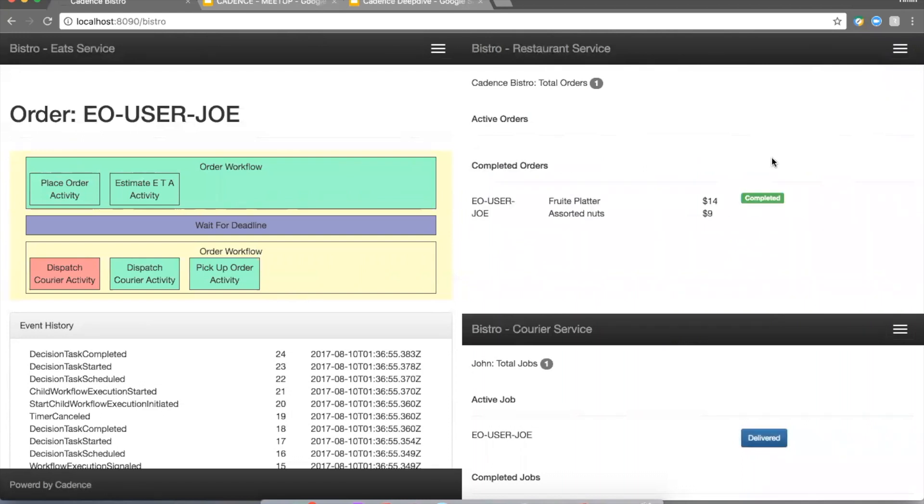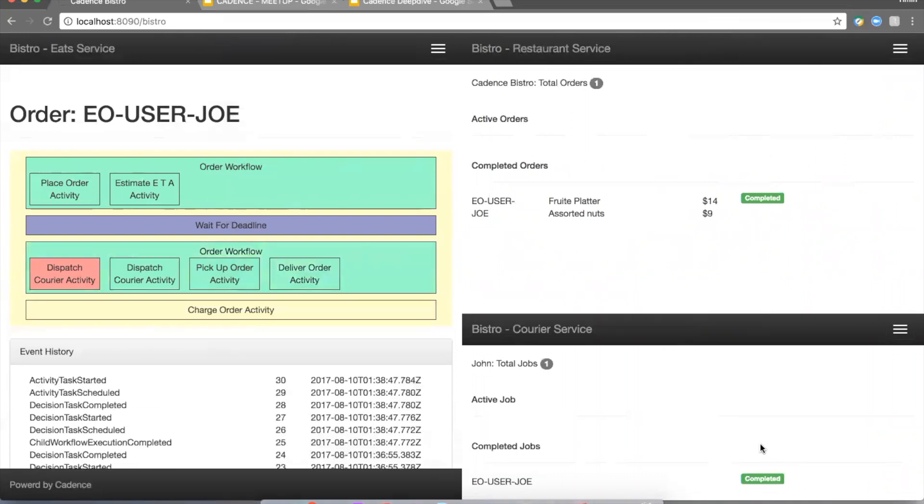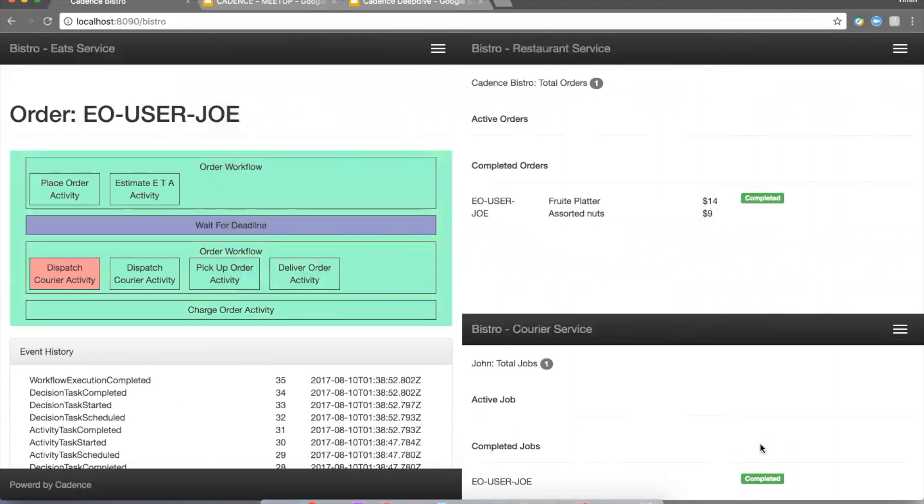Once the restaurant does that, immediately we schedule the last activity in the delivery flow, which is we're waiting for the confirmation that the order was delivered. So once the courier delivers the order, he can click that delivered order button and the workflow proceeds to the last step, which is figure out what we need to charge and charge the customer for the order.